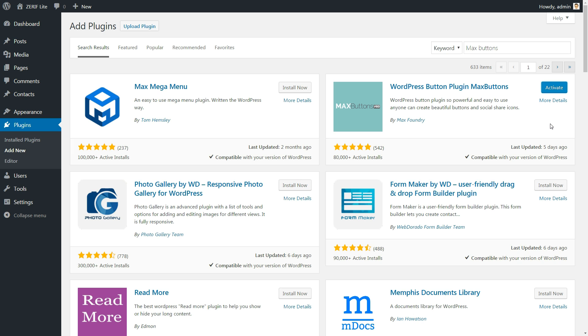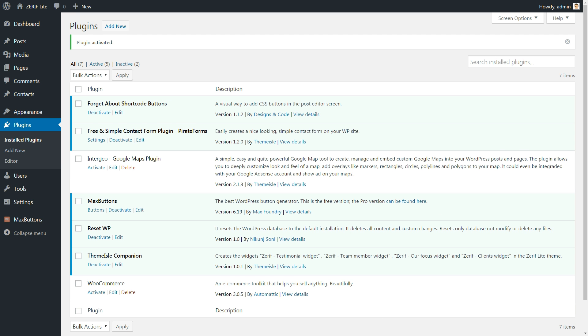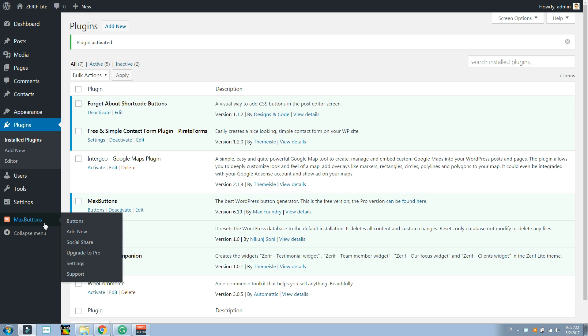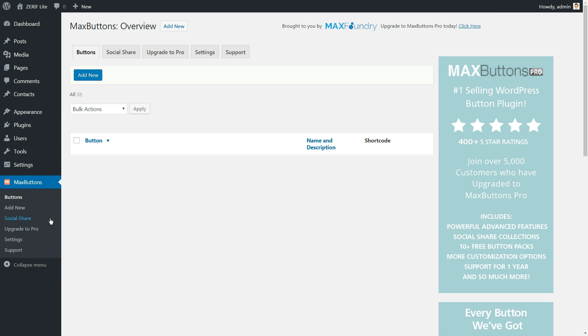To create WordPress buttons with this plugin, you just need to install it. Then, you can create a button by clicking on the Max Buttons link in your dashboard sidebar.